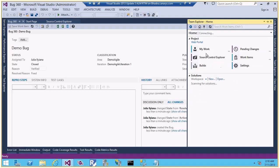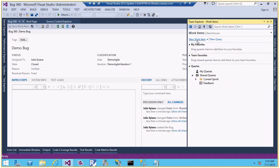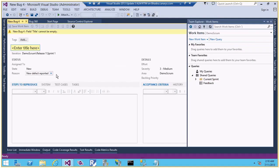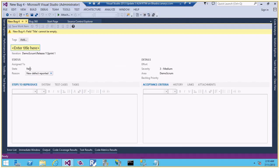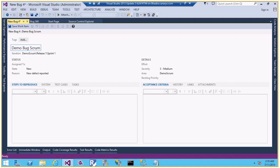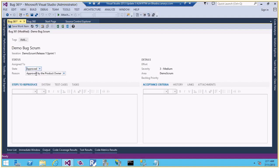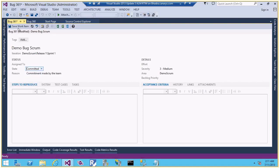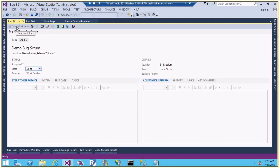Going back to the Scrum project, let me create a new bug work item there. In Scrum, a bug starts as 'New' — unlike Agile where it starts as 'Active'. I'll create 'Demo Bug Scrum' and save it. From New, it goes to 'Approved' by the product owner, then 'Committed' where the team commits to working on it, then 'Done'. So Scrum has a different state flow. Teams in Scrum may also create tasks linked to the bug to reach the Done state.